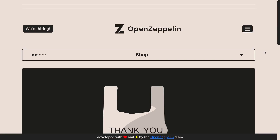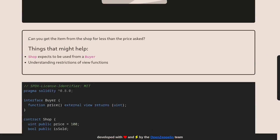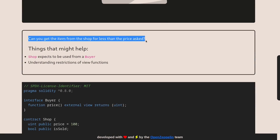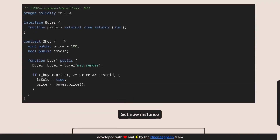Today we're going to be solving the 21st challenge on Ethernaut: College Shop. The goal of this challenge is: can you get the item from the shop for less than the price asked? Scroll down and I'll copy this code over to my code editor and also deploy this challenge.